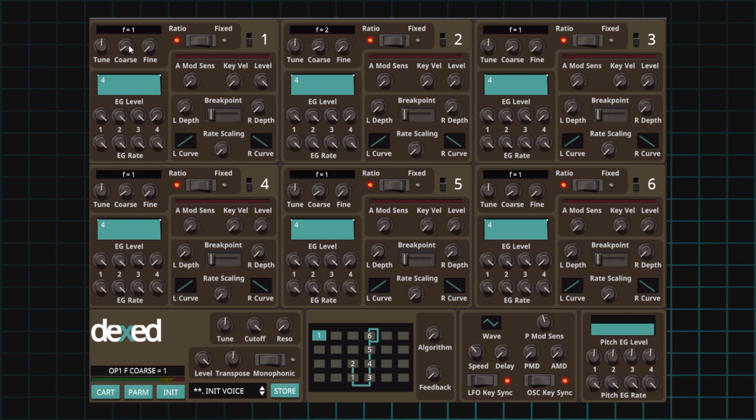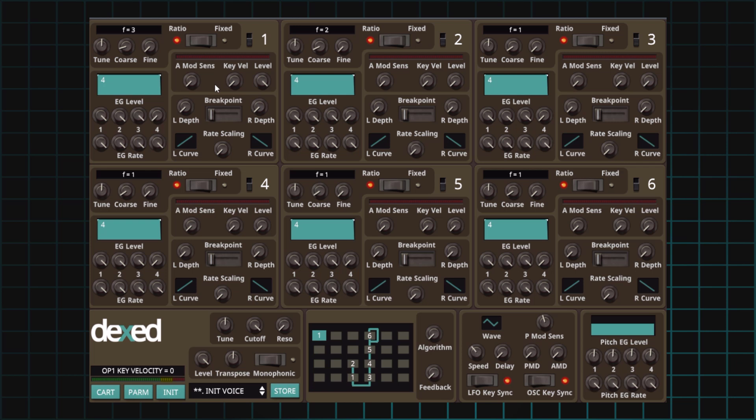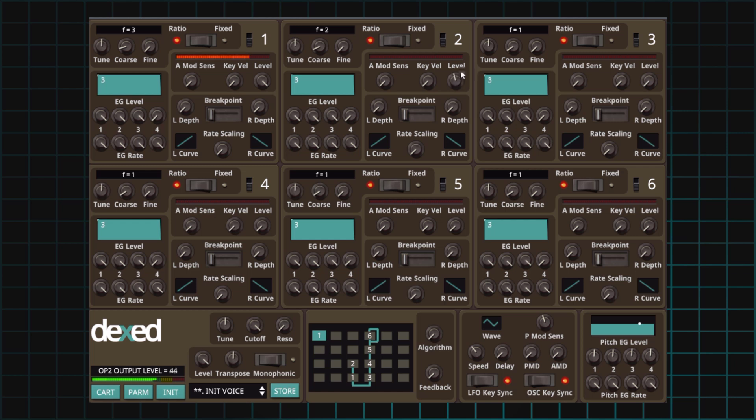Like I mentioned, any odd number will work except for one because then it would be a normal square wave. So we can set it as three to two, five to two, seven to two, etc. Let's set it back down to three. The carrier level needs to be 99. That's where it is by default. The modulator level needs to be 71. And there we go.